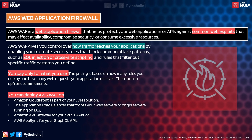With AWS WAF, you can create rules that filter out common vulnerability exploits and protect your web applications or network from attacks. You might be thinking we use NACLs and security groups as well — but with WAF, we aren't just restricting IPs or CIDRs. We are making choices about what kind of HTTP or HTTPS requests to block. Write in the comments below what you think are the differences between WAF and NACLs and security groups.